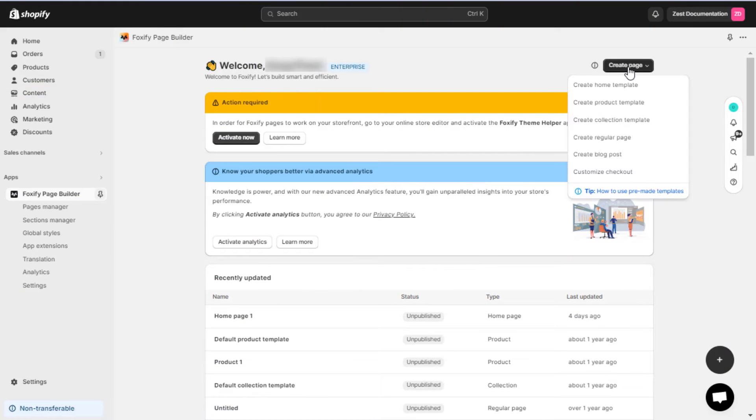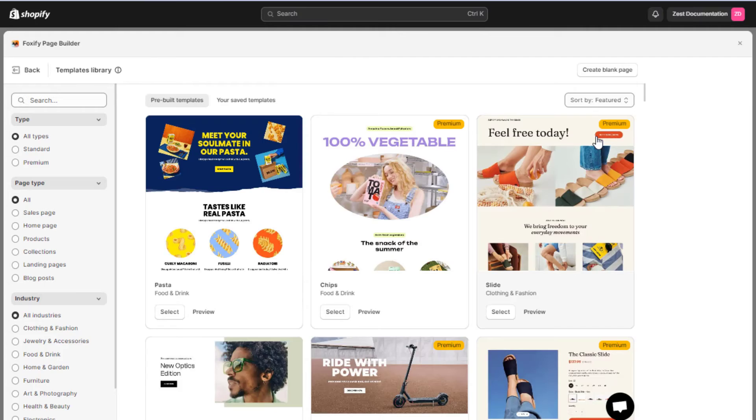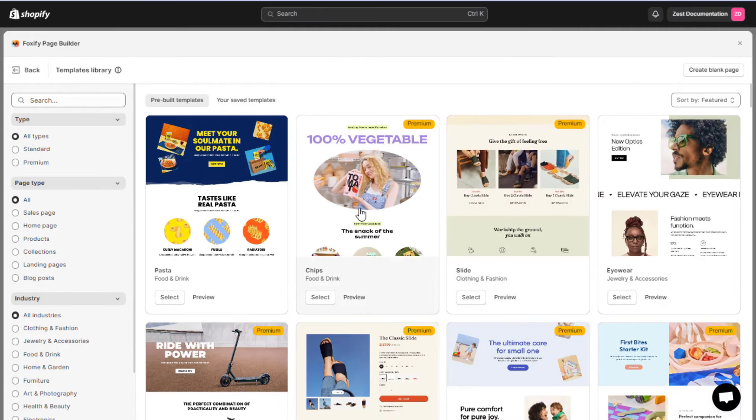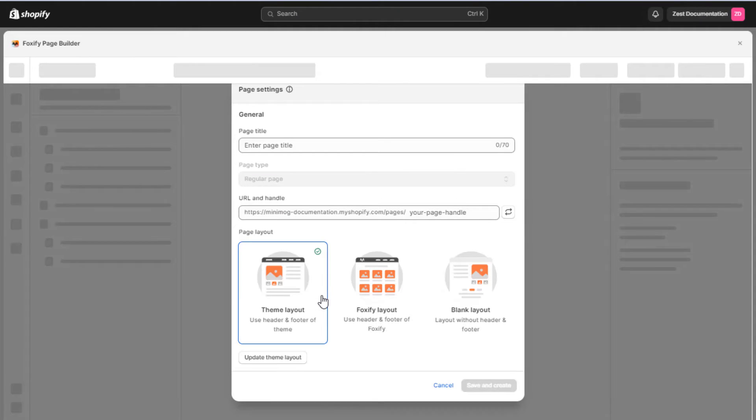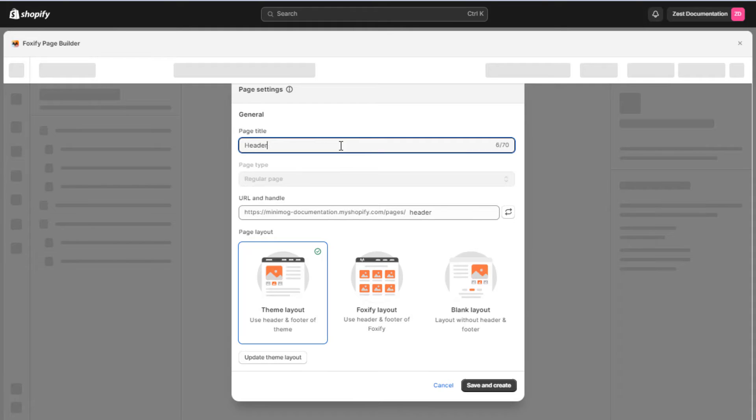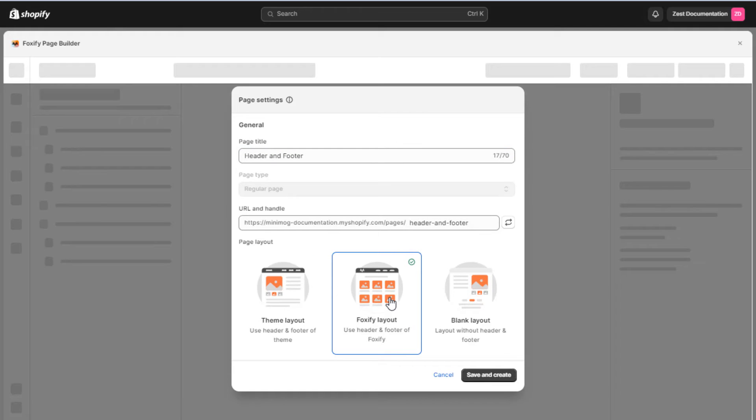Now, I will create a regular template and choose a pre-built template. Then, give the page a name and select the page layout. Because we would like to use and edit the header and footer of Foxify, so we will set the page layout as the Foxify layout.